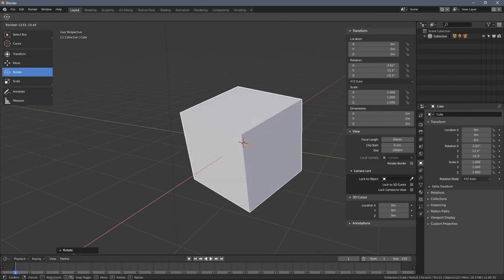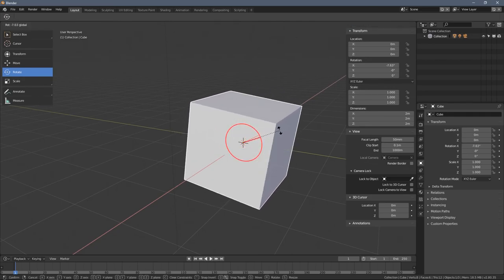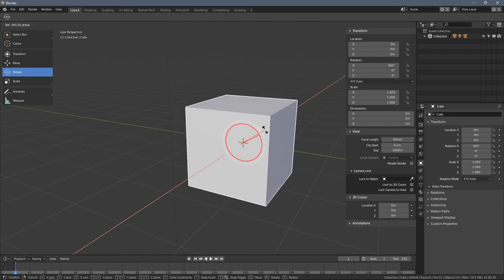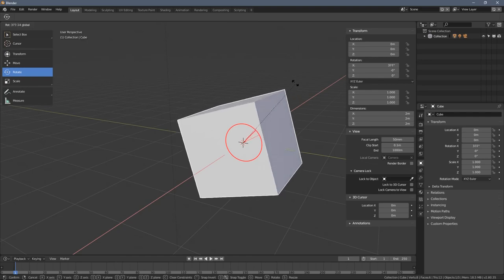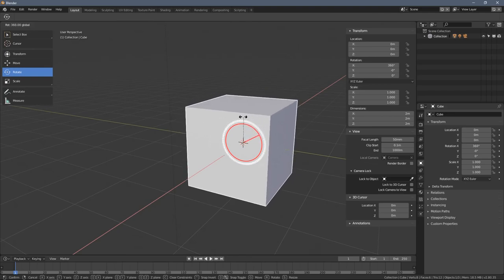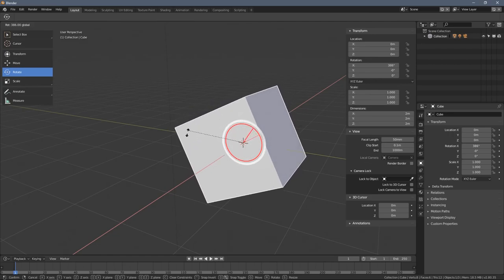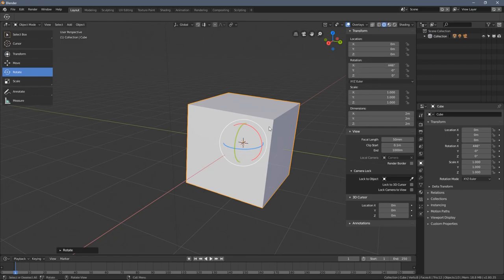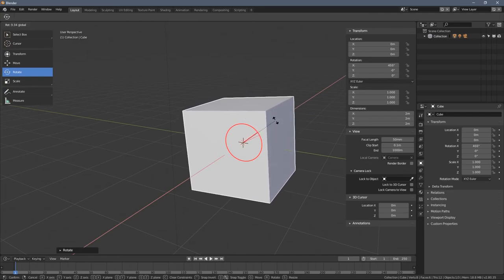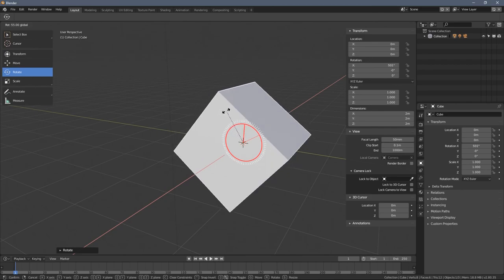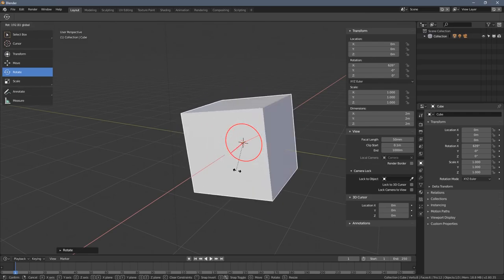We can also combine Shift with Ctrl. Left-click and hold, then press and hold Ctrl — you see lines appearing indicating every 10-degree rotation. When you then press and hold Shift as well, it divides the rotation to just one degree increments. So with Ctrl held you get 10-degree snapping, and adding Shift gives you 1-degree precision.